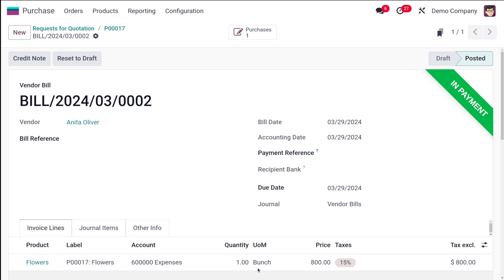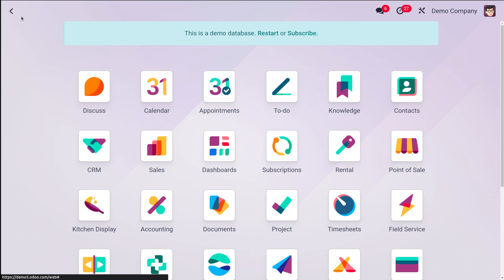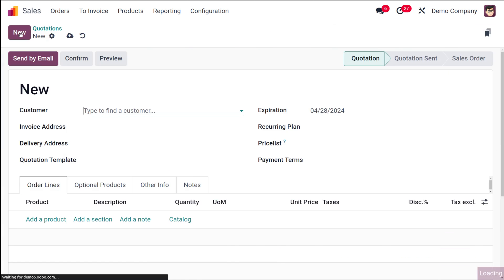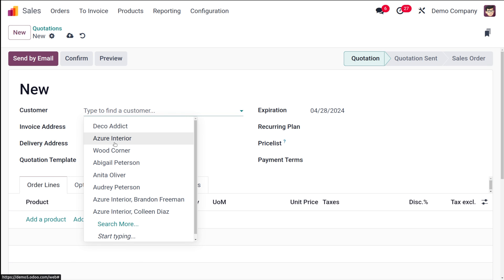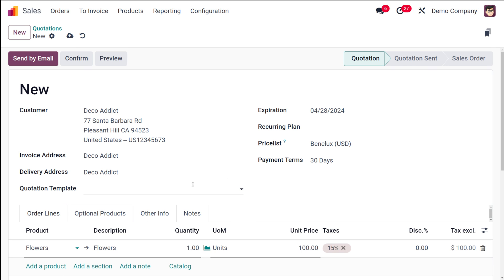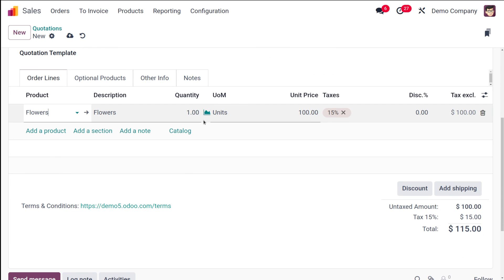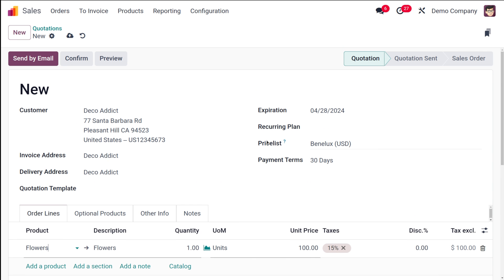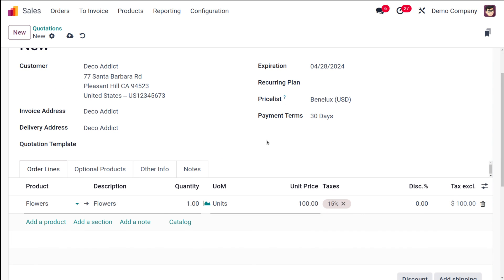We purchased the product in the Bunch unit of measure. Now let's go to Sales and create a quotation for the same product. Add the customer and then add the product 'Flowers'. In the sales module, the unit of measure is Unit and the unit price is 100, because the reference unit ratio is 1. In the purchase module it was Bunch, which is 8 times the reference, so the price was 800.